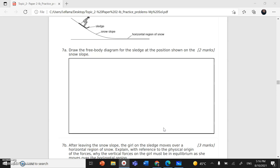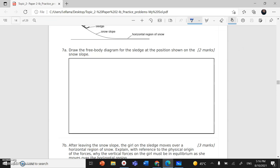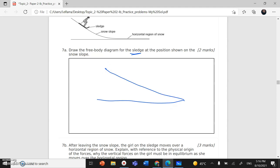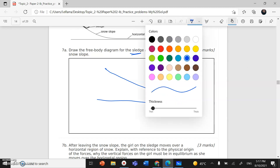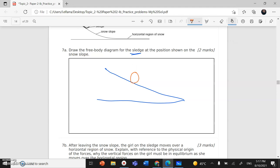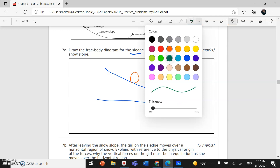Question 7 part A says: draw a free body diagram for the sledge at the position shown on the snow slope. To draw a free body diagram, it means I need to draw all the forces acting on my object. My object here is the sledge with the girl on top.